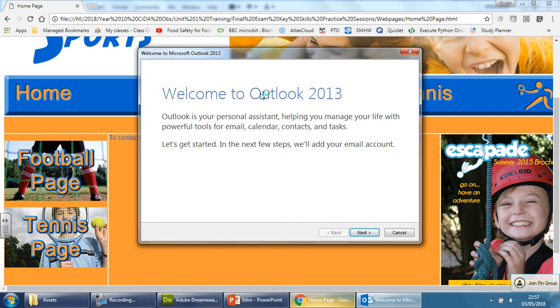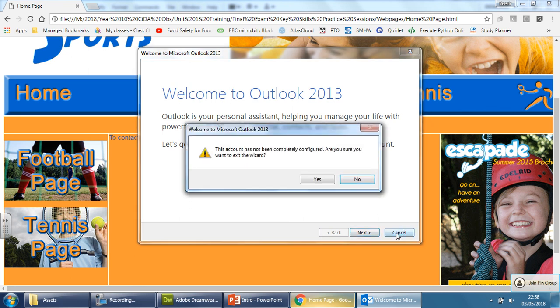It says Outlook, because it's the Microsoft version of Google Mail, basically. But this is proof to the examiner that you have created an email link there. If this is a real website that's been hosted, a customer clicks on it, they can send you an email. So that's how you do an email link.